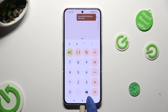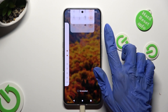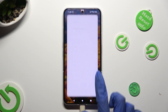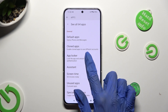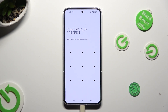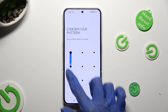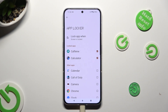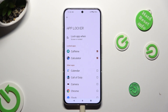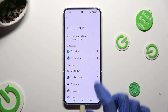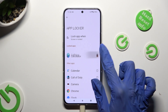If you wish to disable AppLock from one of your apps, go into the AppLocker section again, enter your screen lock and click on your previously locked apps.